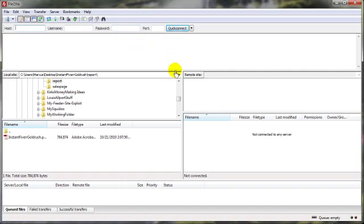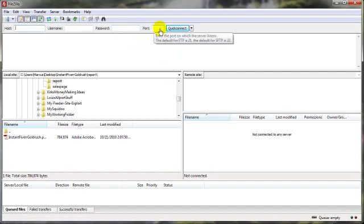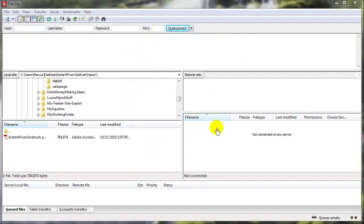Now 99.99% of the time, the port, you can just leave blank, or just put in 21. Now I'll just kind of go over the FileZilla software interface here.